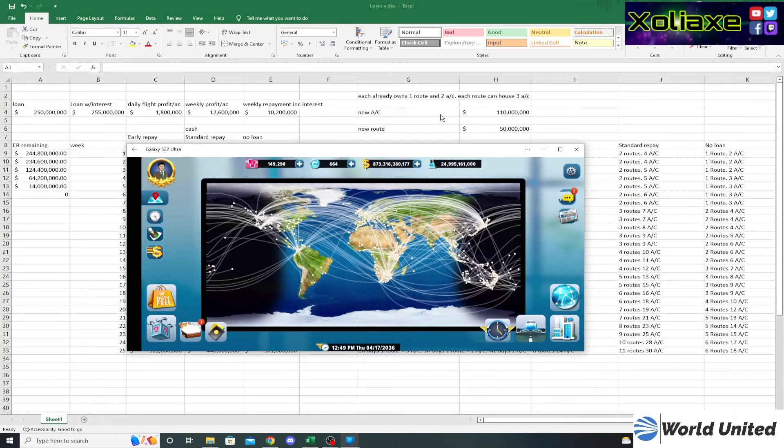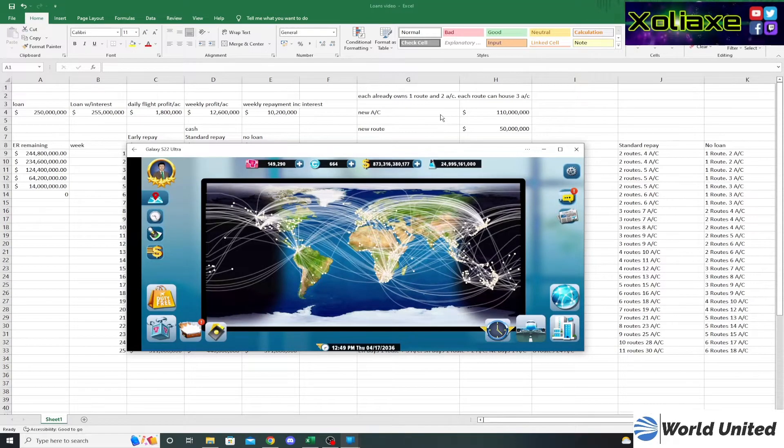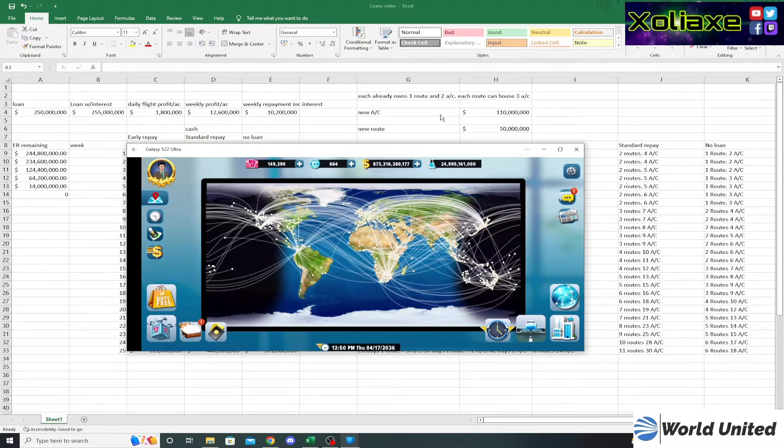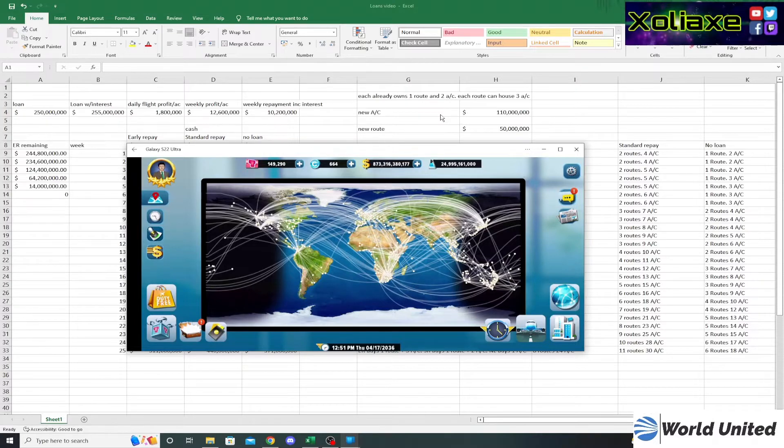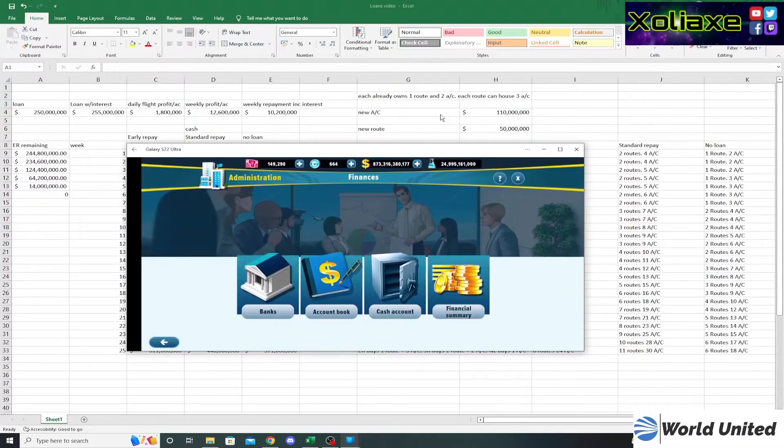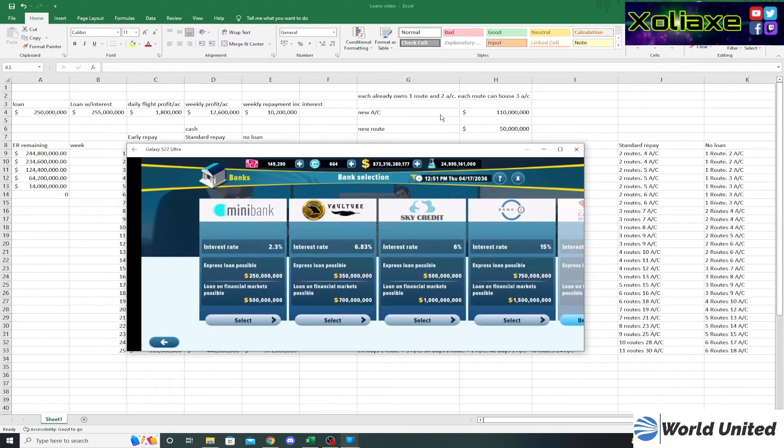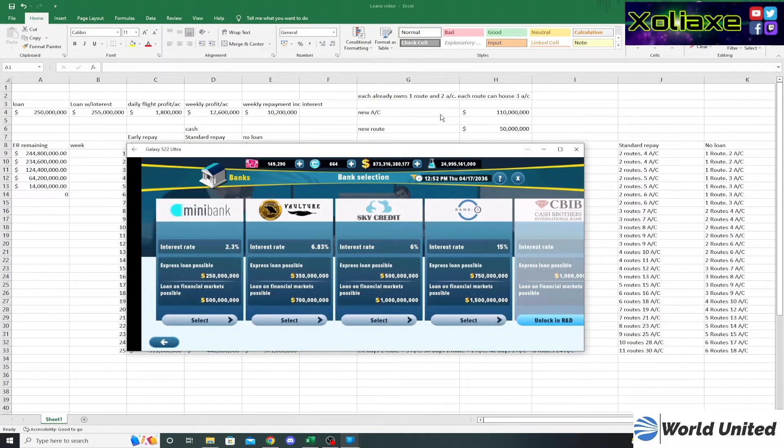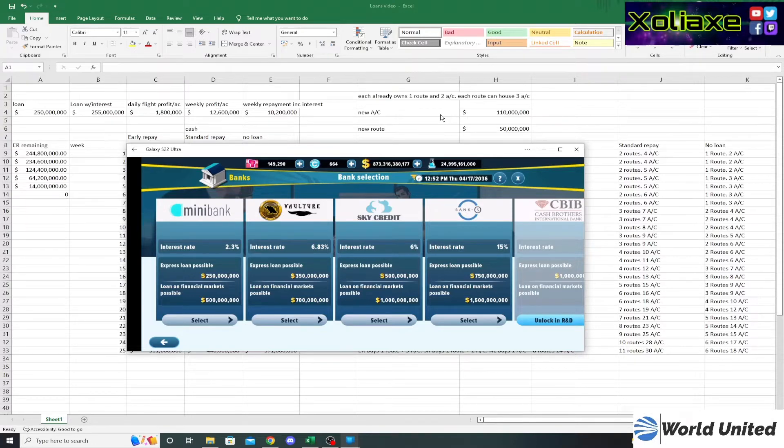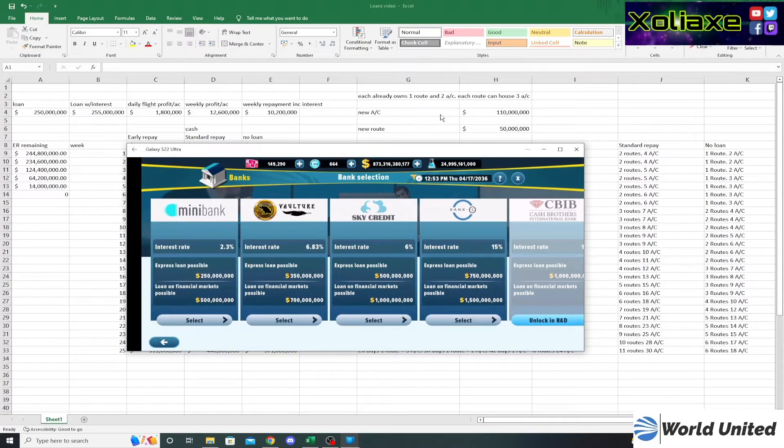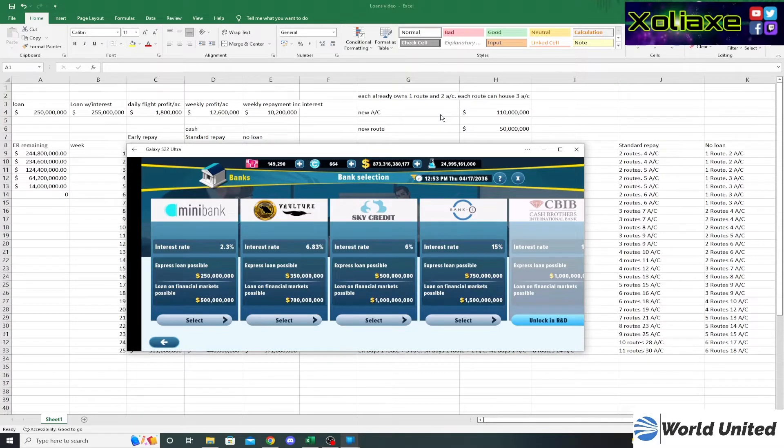Hey guys, Zoliacs here and welcome to a new Airlines Manager video. As requested by a viewer on YouTube, I'm doing a video on banks and loans. Let's get straight into it. First of all, if you go into the banks, you can see there are five different types of bank. On the left hand side you have smaller loans with a lower interest rate, all the way up to the right hand side where you have a higher interest rate and higher available loan. The mini bank is available straight from the beginning of the game. The other four are unlockable in the researches.